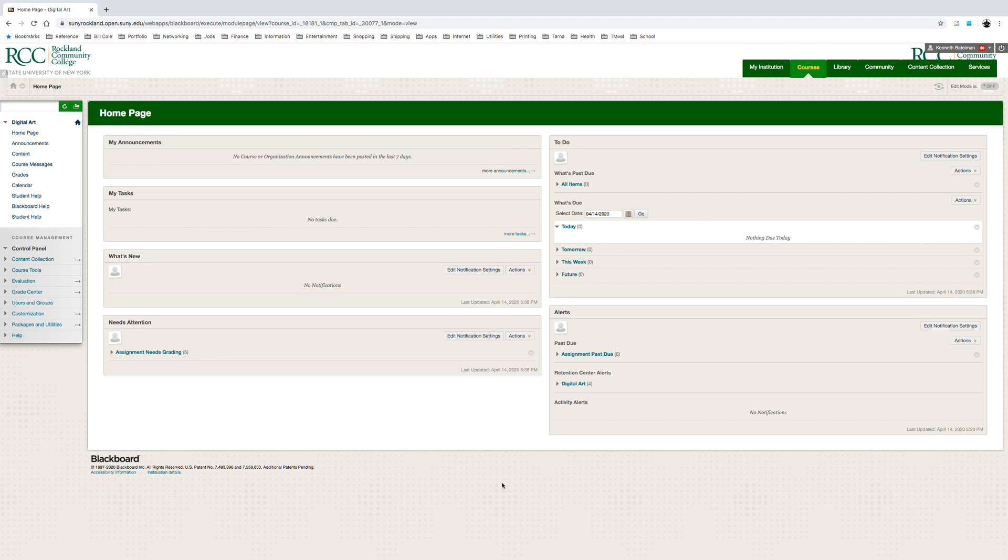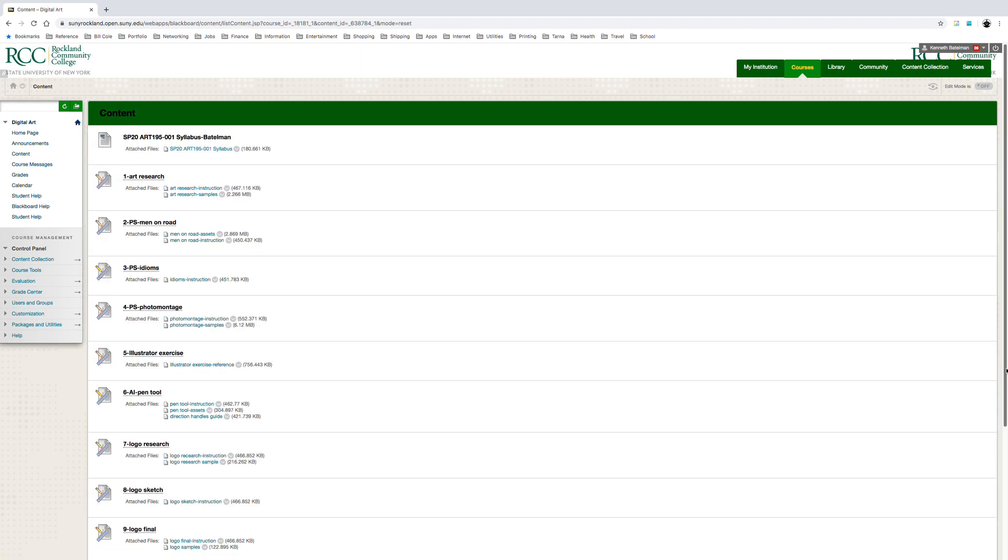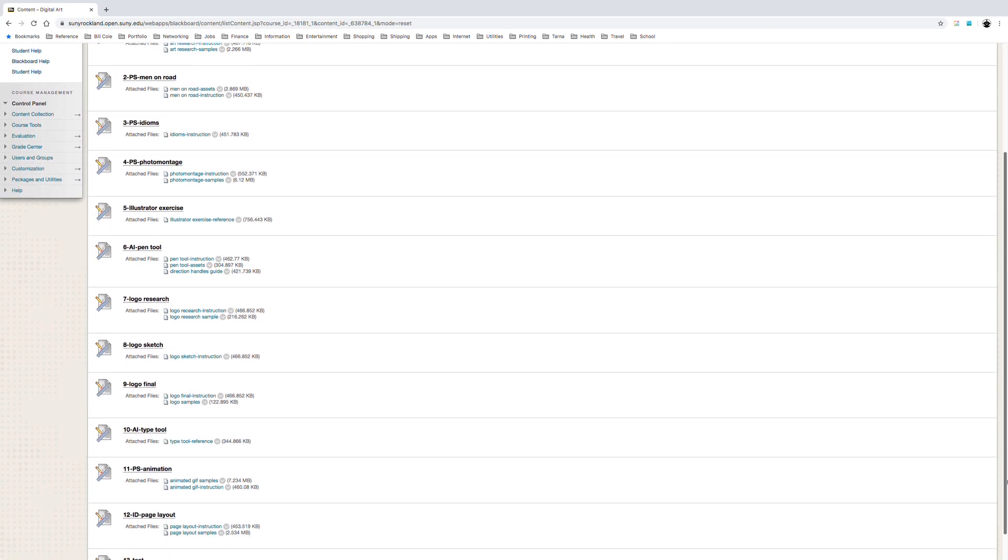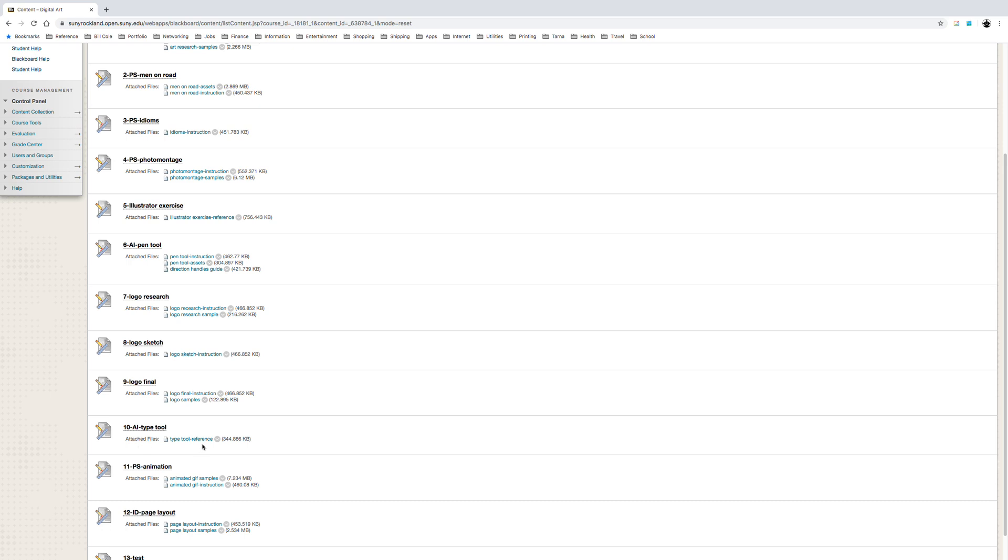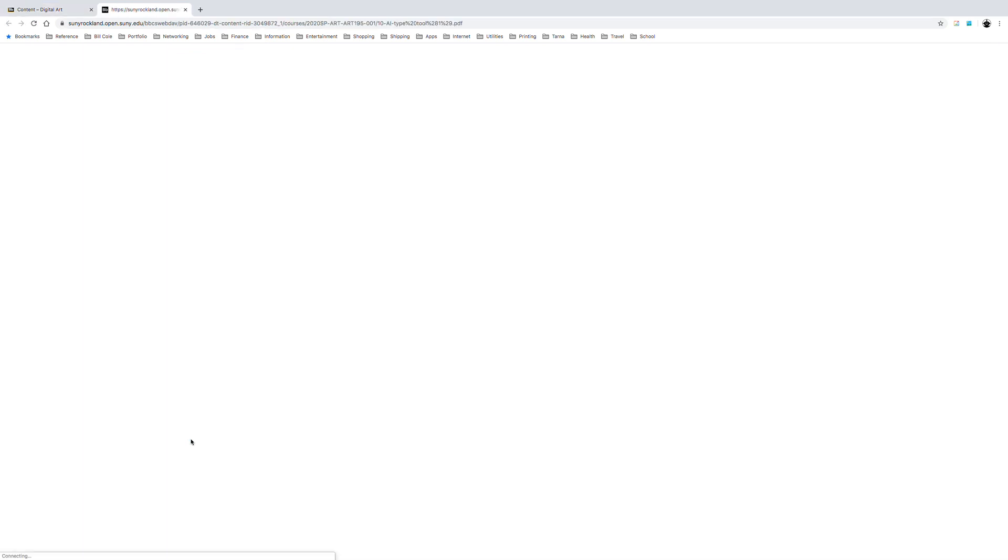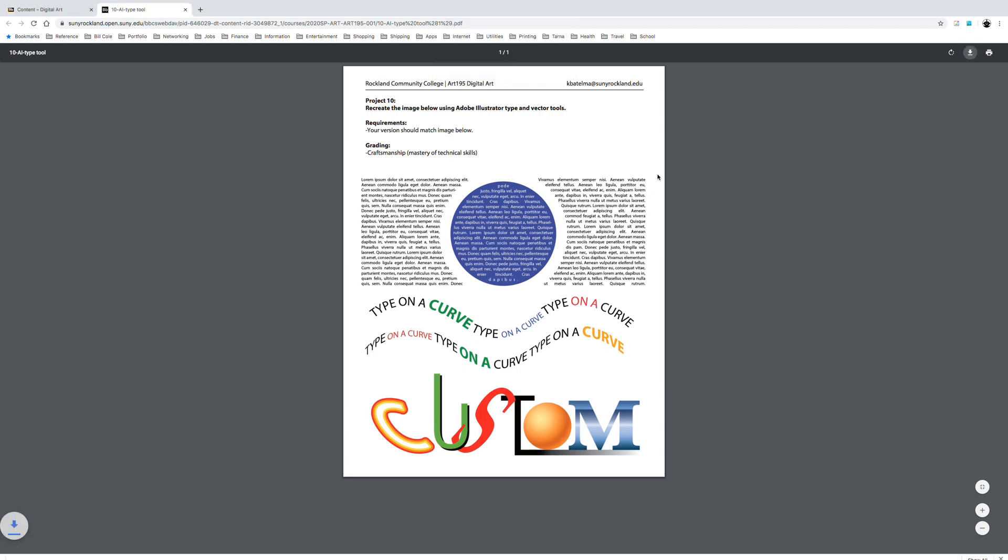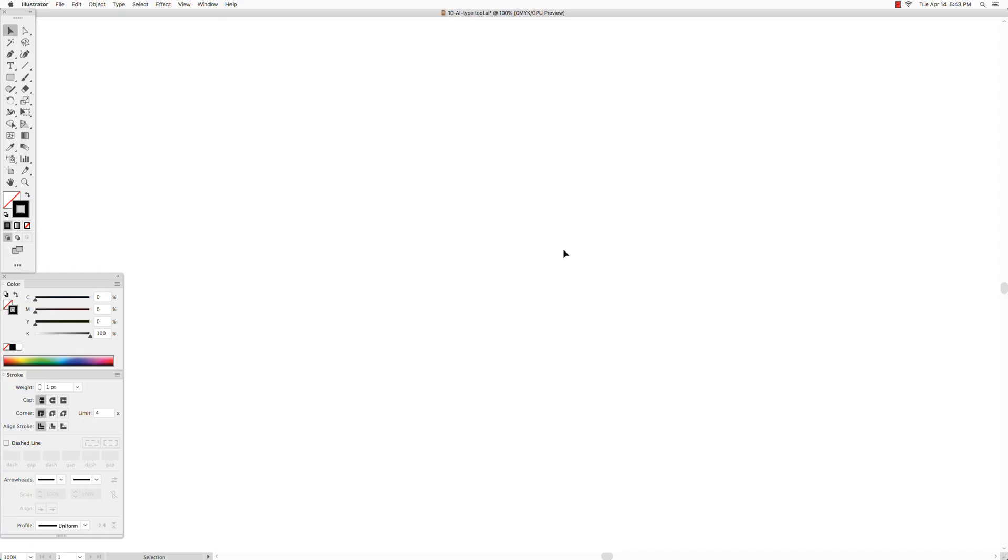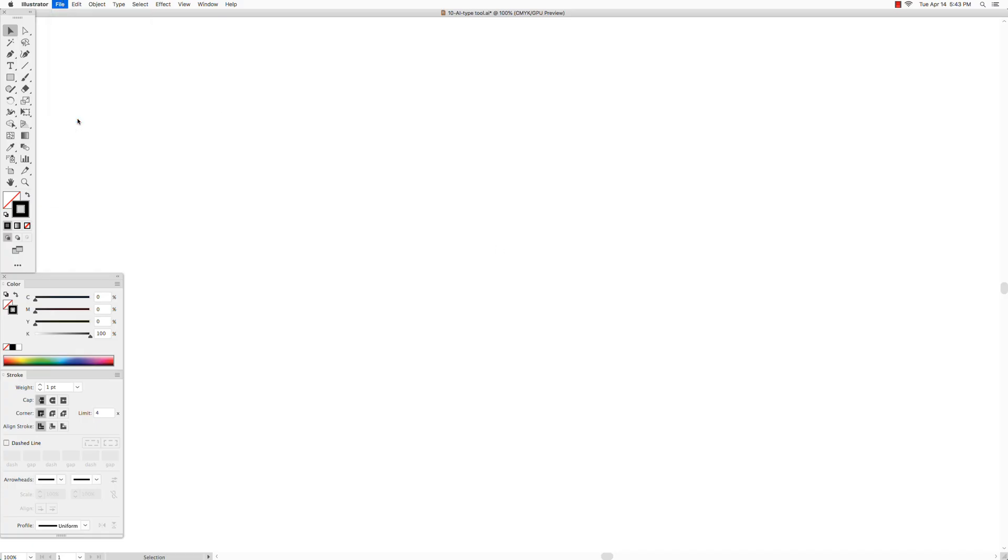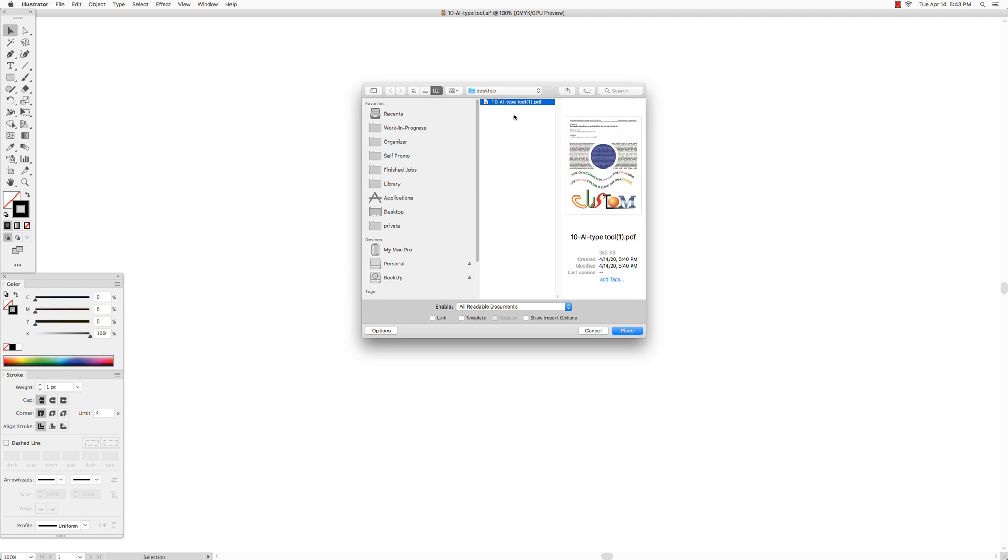In Blackboard Content, select Type to Reference and download it. In Illustrator, go to File, Place, and select Type to Reference.